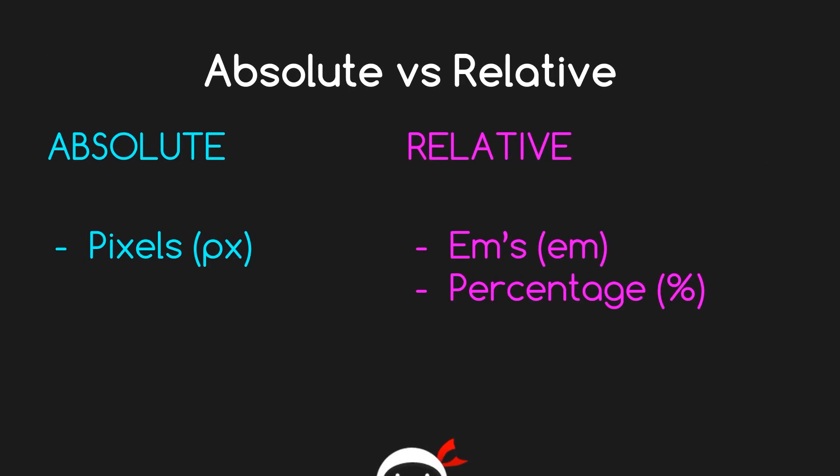When we do font size, we can do it in two ways: we can give something an absolute font size or a relative font size. Generally speaking, absolute measurements are in pixels, and relative measurements are in ems or percentages. We're going to take a look at all three of these now when we jump back into the code.